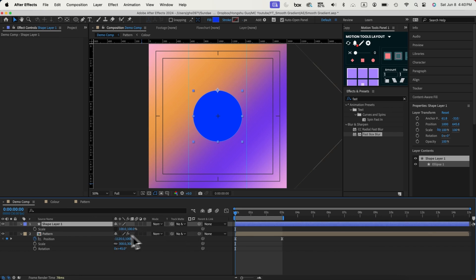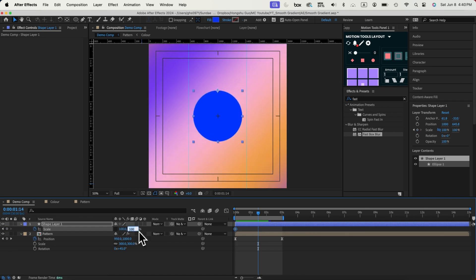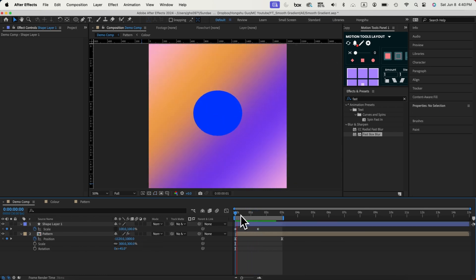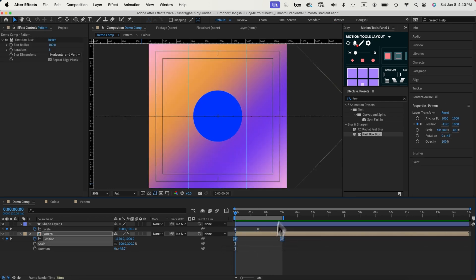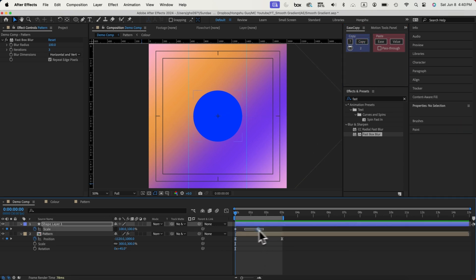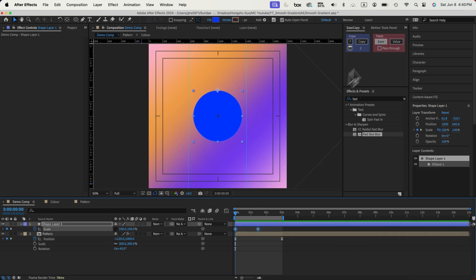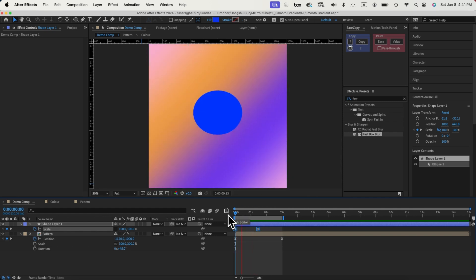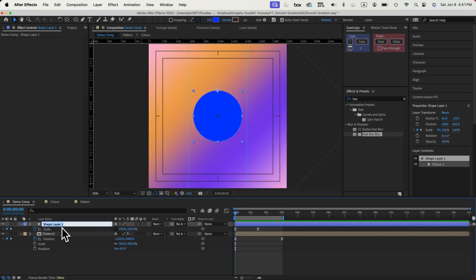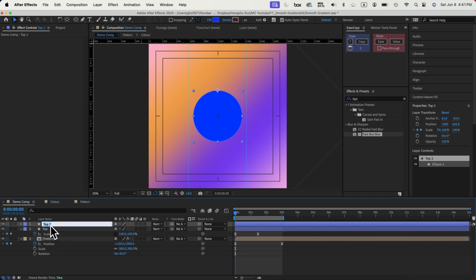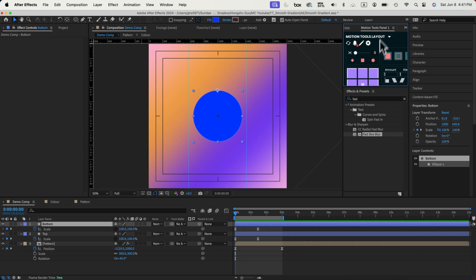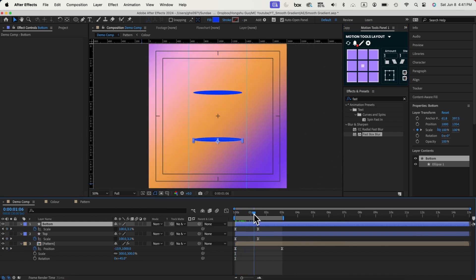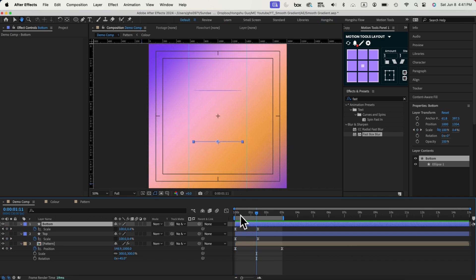Hit S on the keyboard to pull up the scale property. Unlink the X and Y scale. Hit the stopwatch to add a keyframe. Go forward to about one and a half seconds and change the Y scale to zero so the circle is shrinking down. I'll copy the easing influence from these two keyframes using ease copy and paste the value onto them. Let's call this layer 'top,' then duplicate it and call the copy 'bottom.' For the bottom layer, reposition the anchor point to the bottom of the circle so the circle comes down instead of going up.